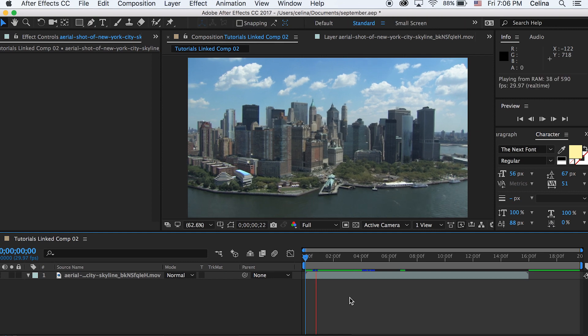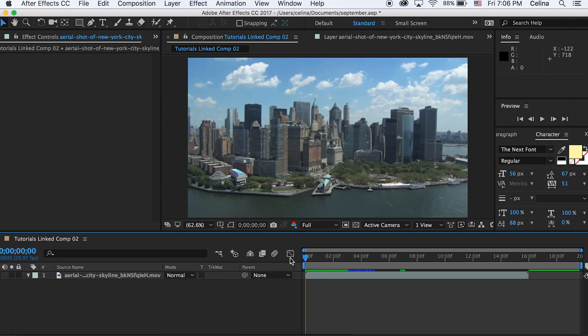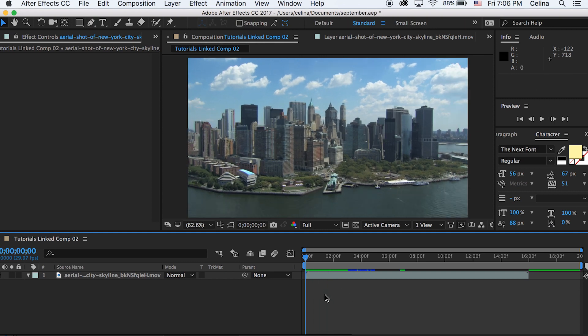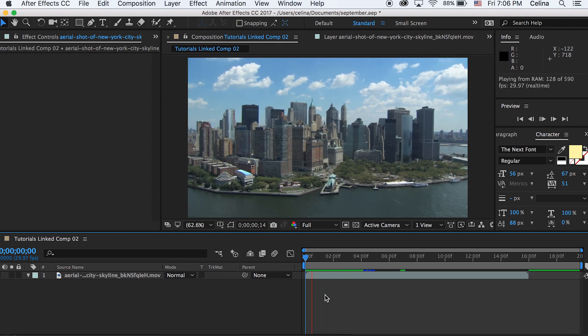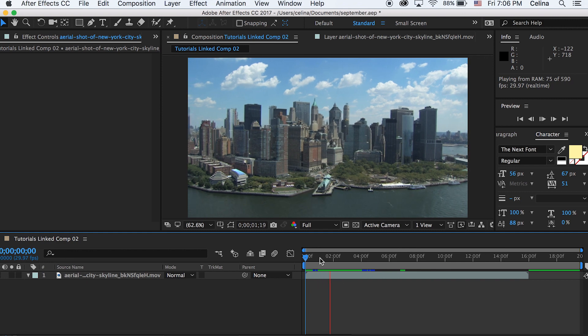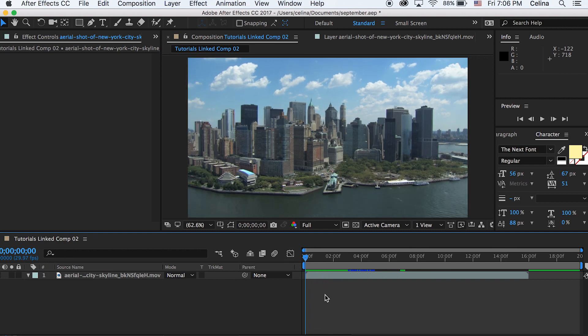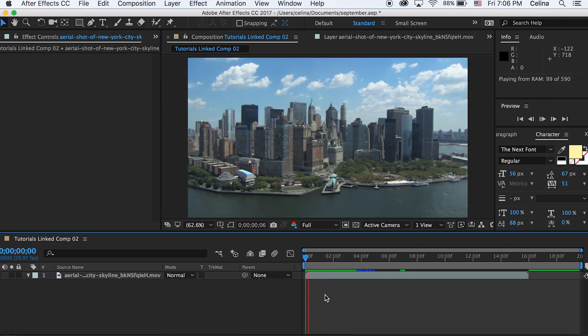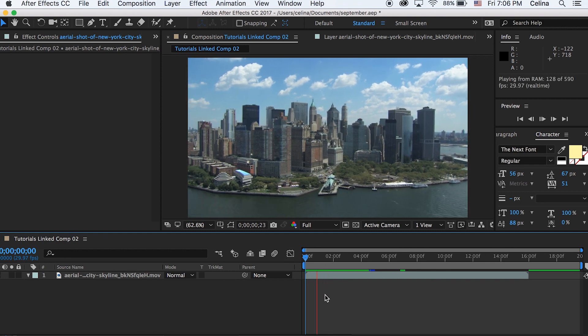I have this New York City skyline footage and basically you want to use a clip that has very stabilized footage. This wouldn't work if your footage is really shaky or else it's not going to be super easy to track.